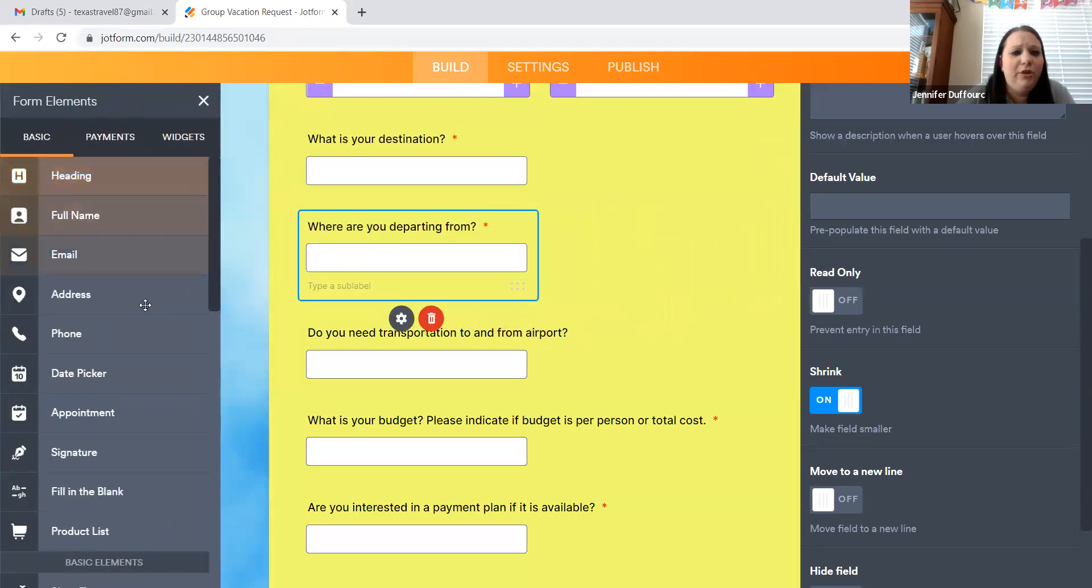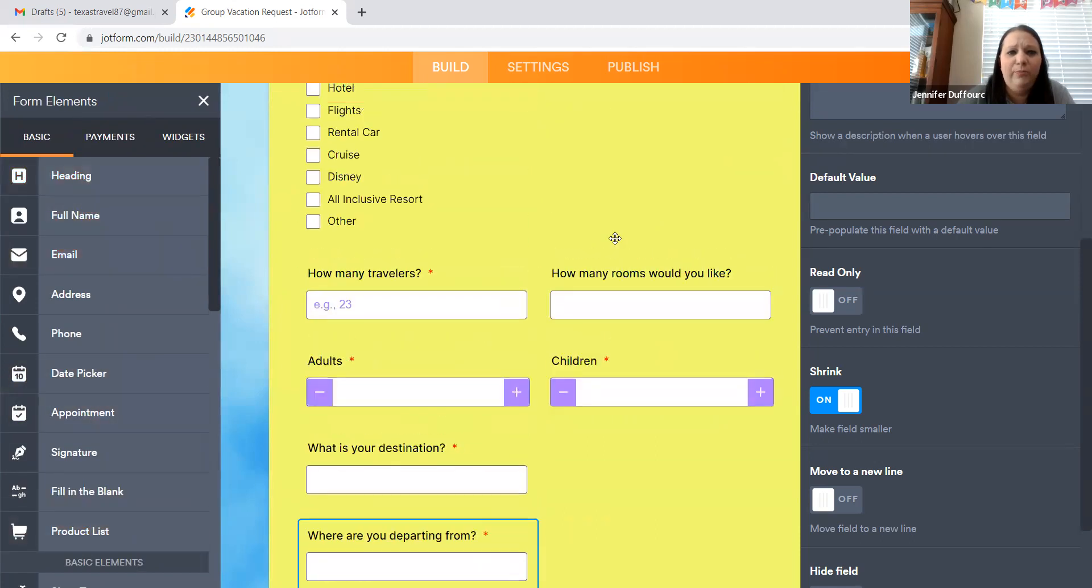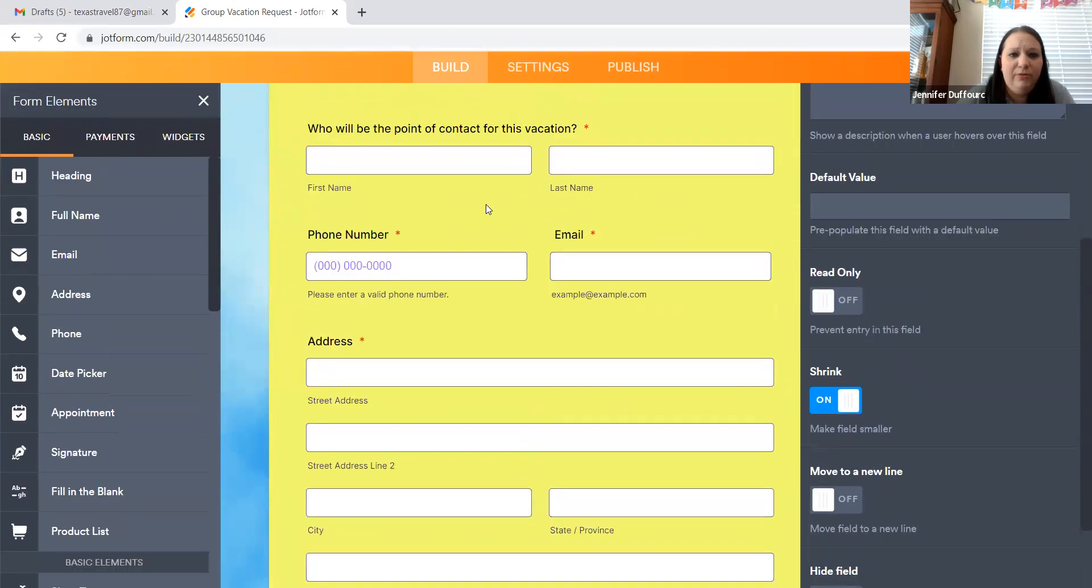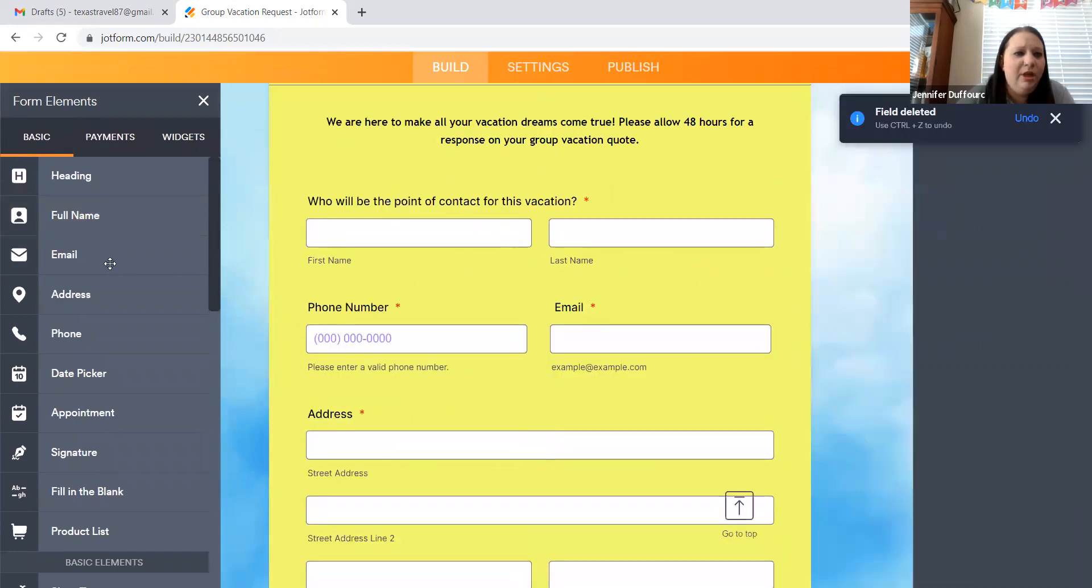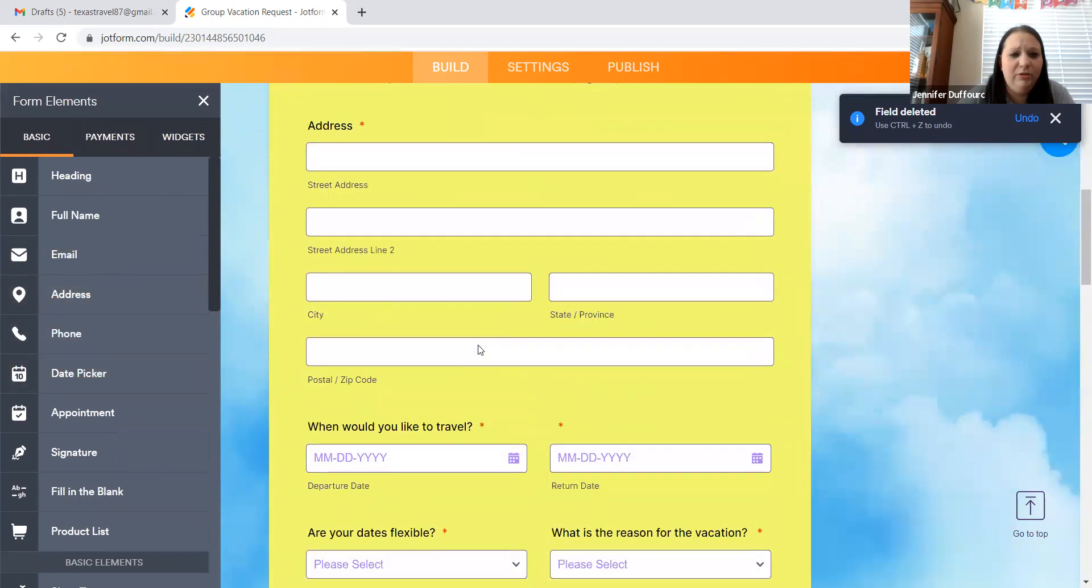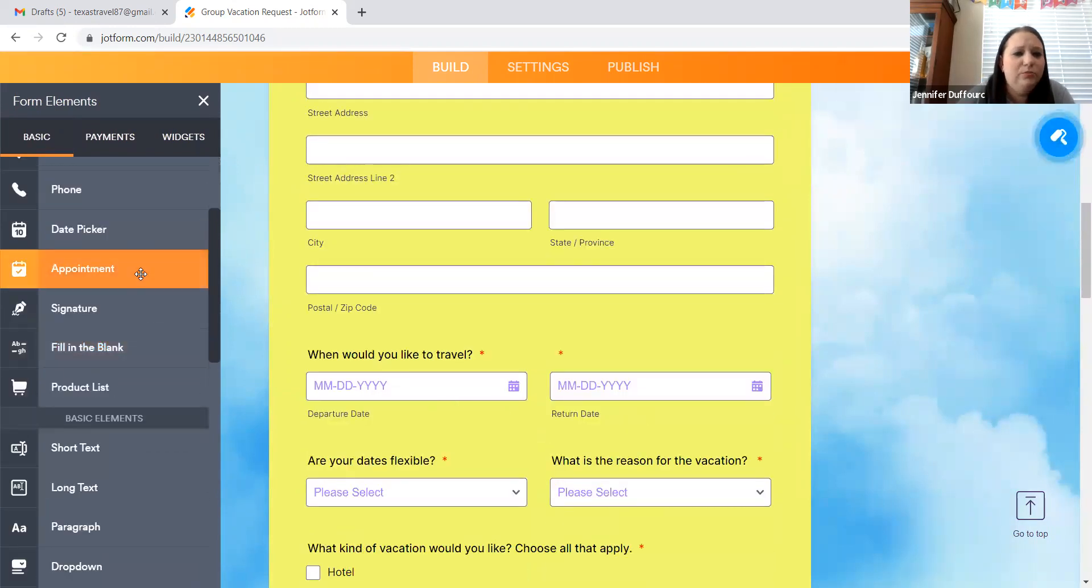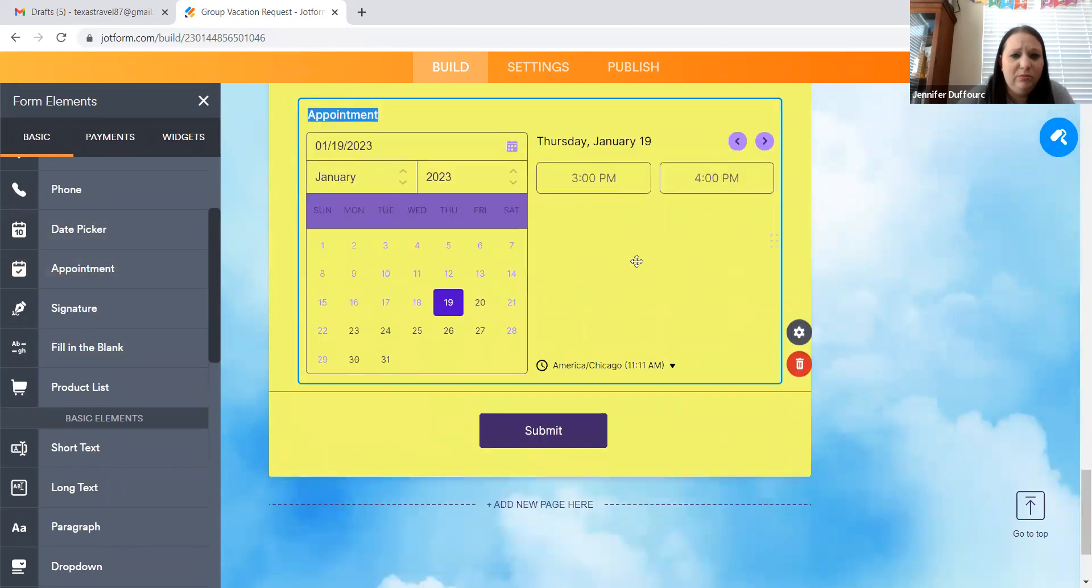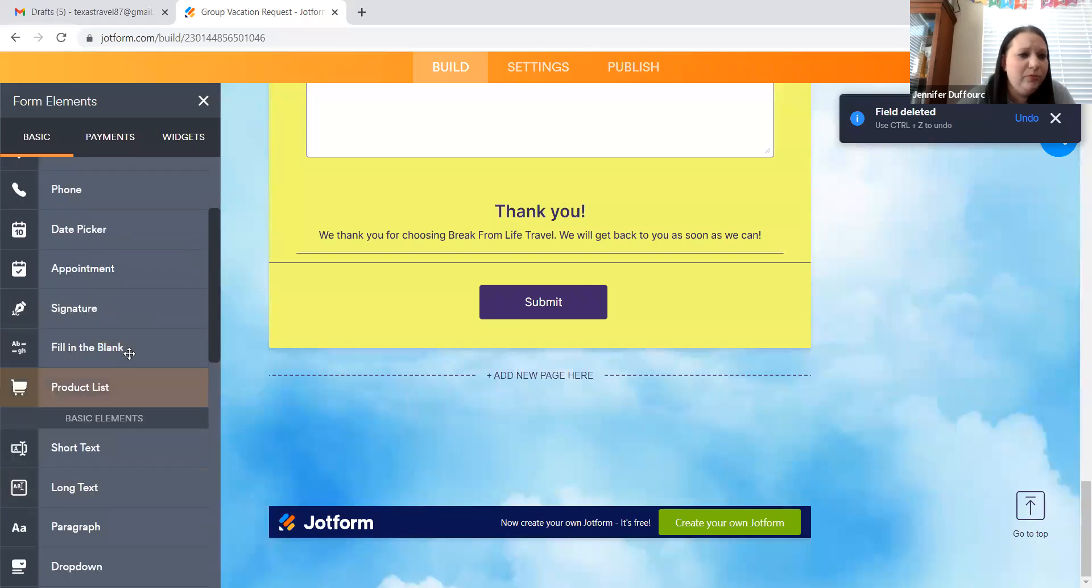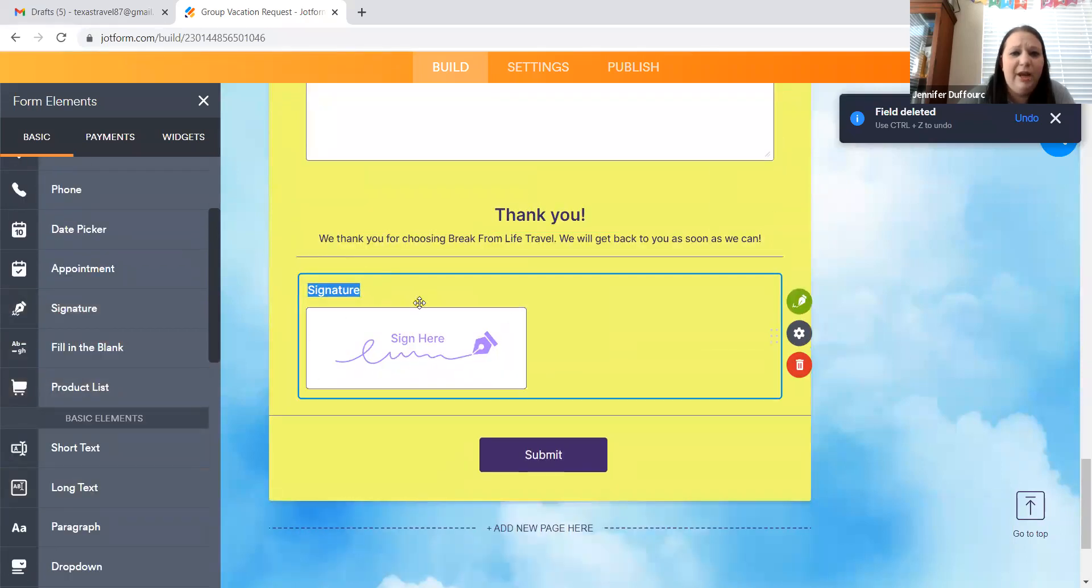And you have all these things over here that you can add. You can add a heading. You can add a name. You can add, so let's see, I have this right here. That's the full name one. You have email option. You have address, phone. You have the date picker, which is right here. You have, if they want to set up an appointment with you, if that's something you want to do. You have where you can have them sign it.